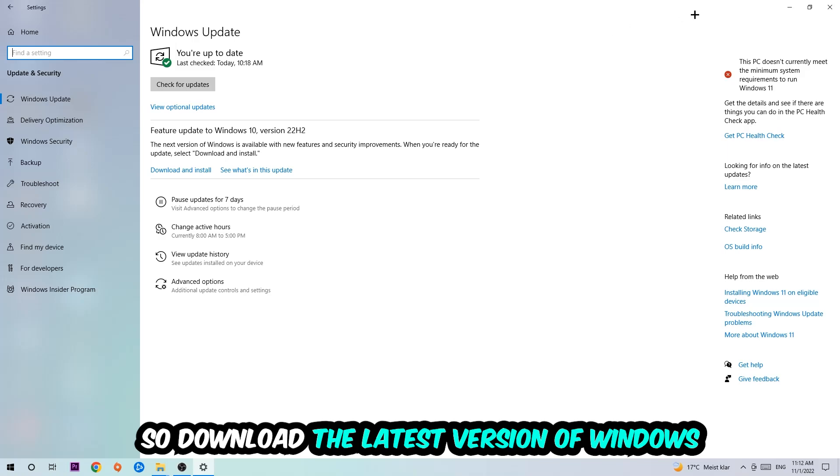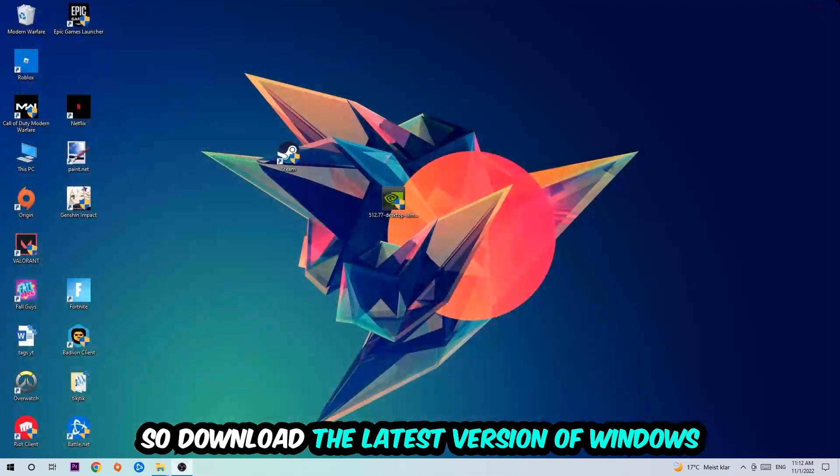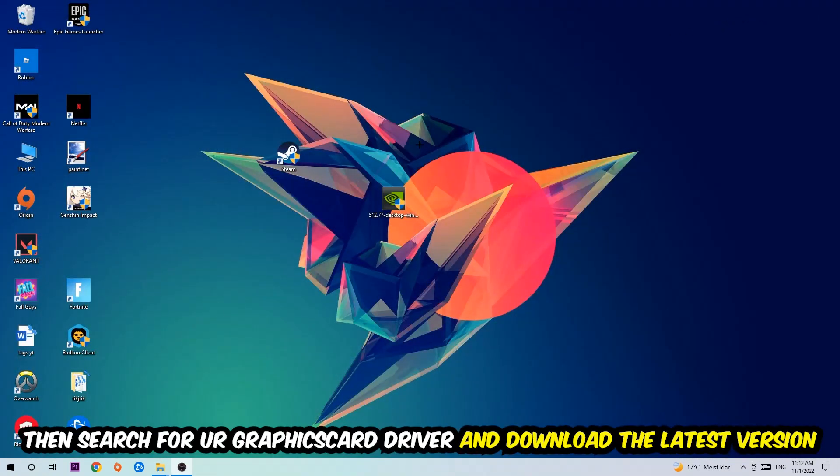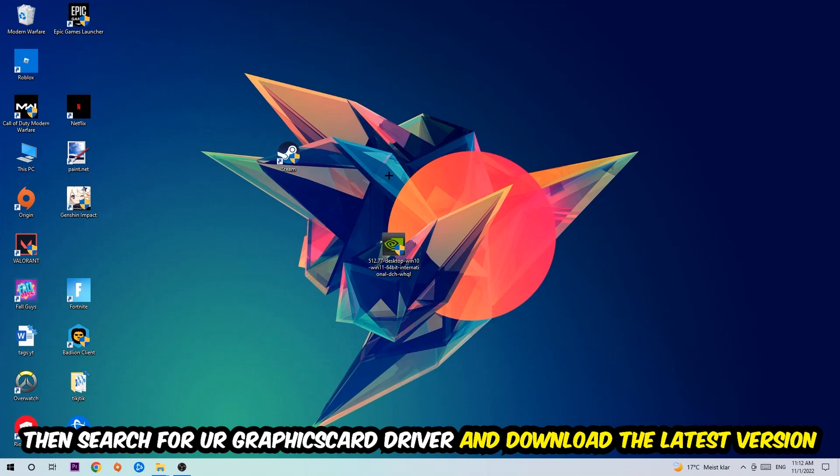And once you're finished with that, I want you to simply end this task and search for your graphics card driver application on your PC or your browser and download the latest version of your graphics card driver, just to provide the best possible performance in general for your PC.